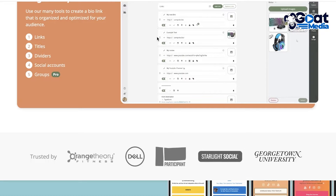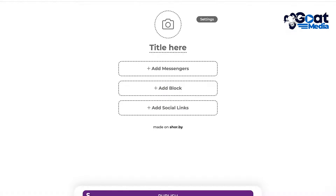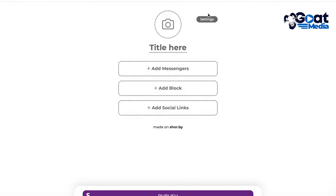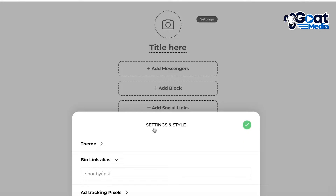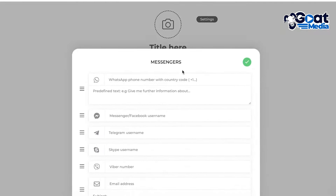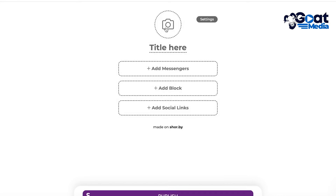Moving on to our next alternative, we have Shure. Shure is a simple link-in-bio website with just three functionalities: social links, add block, and add messenger. You can add a title, and on the top right you have your settings. You don't even have to register to get started — you can just begin right away.